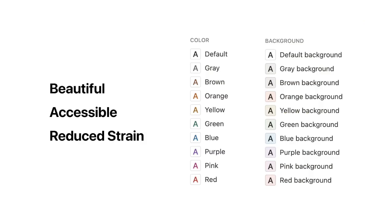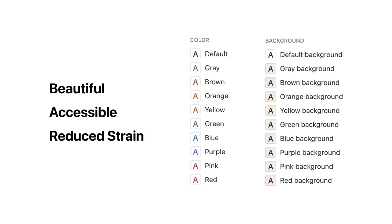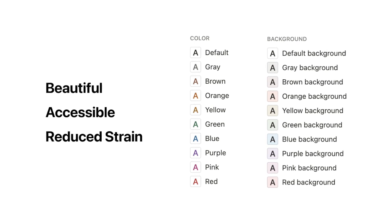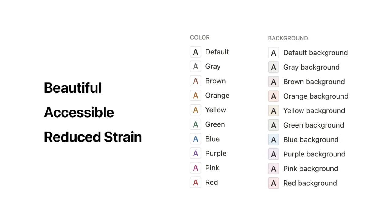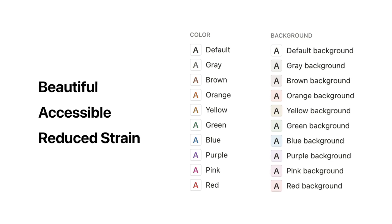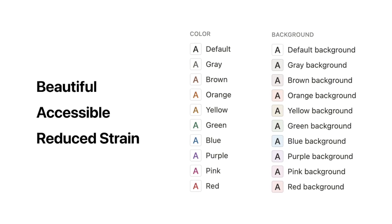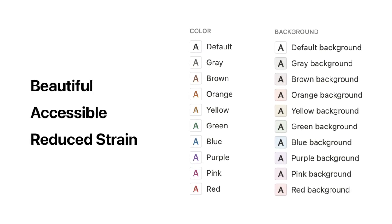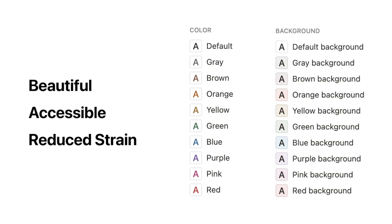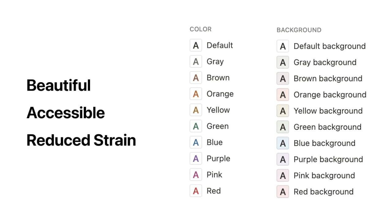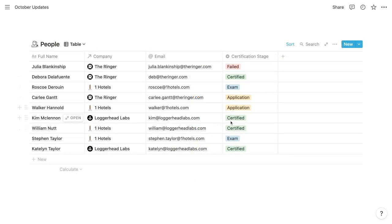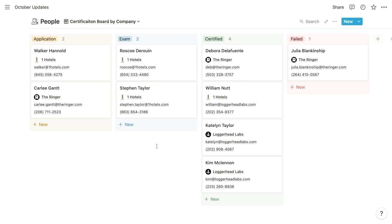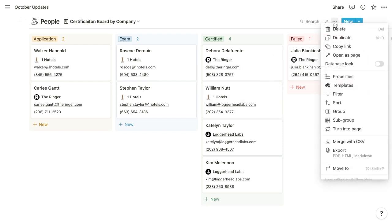And then we have Notion's improved color palette that's been reimagined to be more beautiful, more accessible, and to reduce eye strain. So that palette applies to text colors, background colors for highlighted text, call-outs, and other blocks supporting color backgrounds, as well as select and multi-select options, which now feature distinctive text colors to maximize contrast. And those nice new colors can also be found in the backgrounds of board groups, which were previously unfilled. So now each group is colored according to the select or multi-select option that it represents.